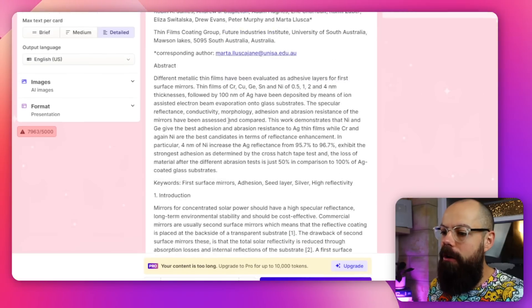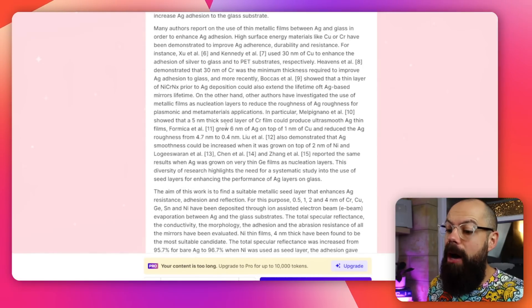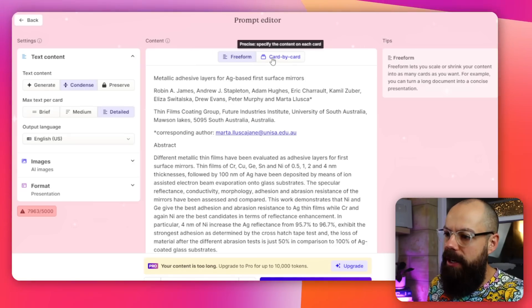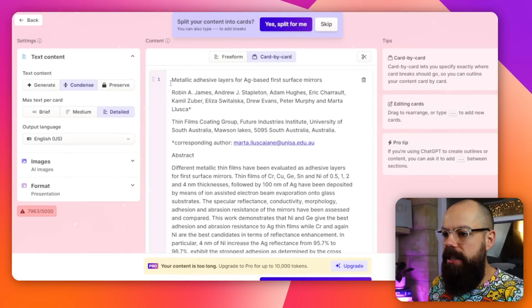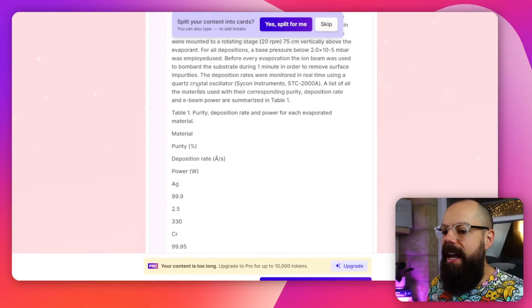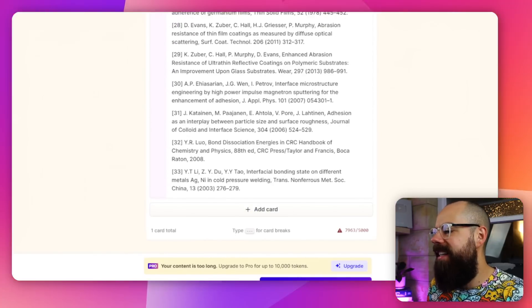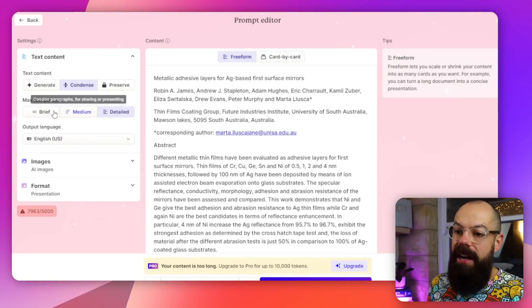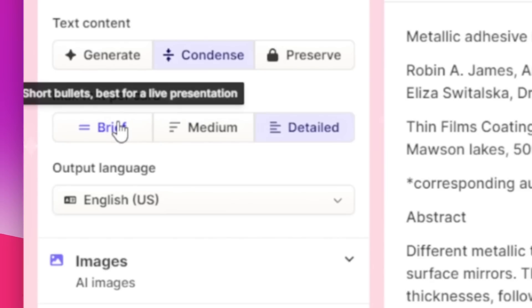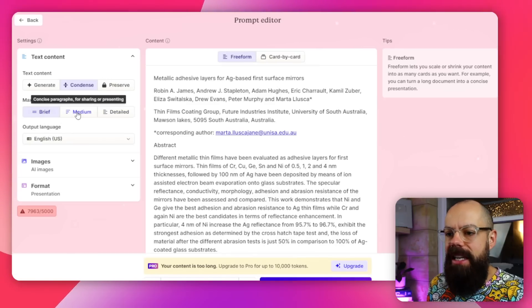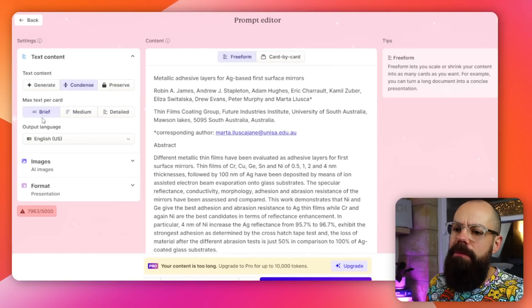Here we want to condense because we've got a lot of content that we need to condense. I have upgraded to pro — it was only $10 for a month. Here I've got card by card, and you can see it's saying this card is based on this stuff. We'll go here to free form and now we go to max text per card. This is best for a presentation — you've got brief, medium, or detailed. We can go to brief because I want it to be super brief and then I can talk about it using my own words, as opposed to just reading from a slide, which is really boring for everyone involved.